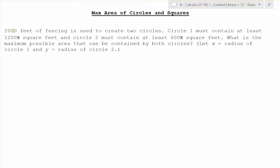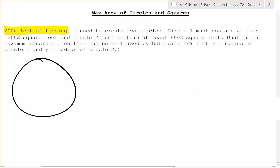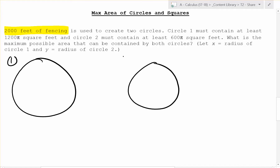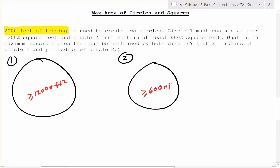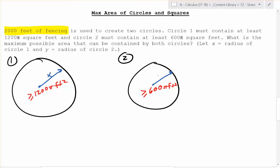Now we have 2,000 feet of fencing and we're making two circles — circle one and circle two — out of that 2,000 feet of fencing. It tells you circle one has to have a minimum of 1,200π square feet inside, and circle two's area has to be greater than 600π square feet. The radius for circle one we'll call x, and the radius for circle two we'll call y.